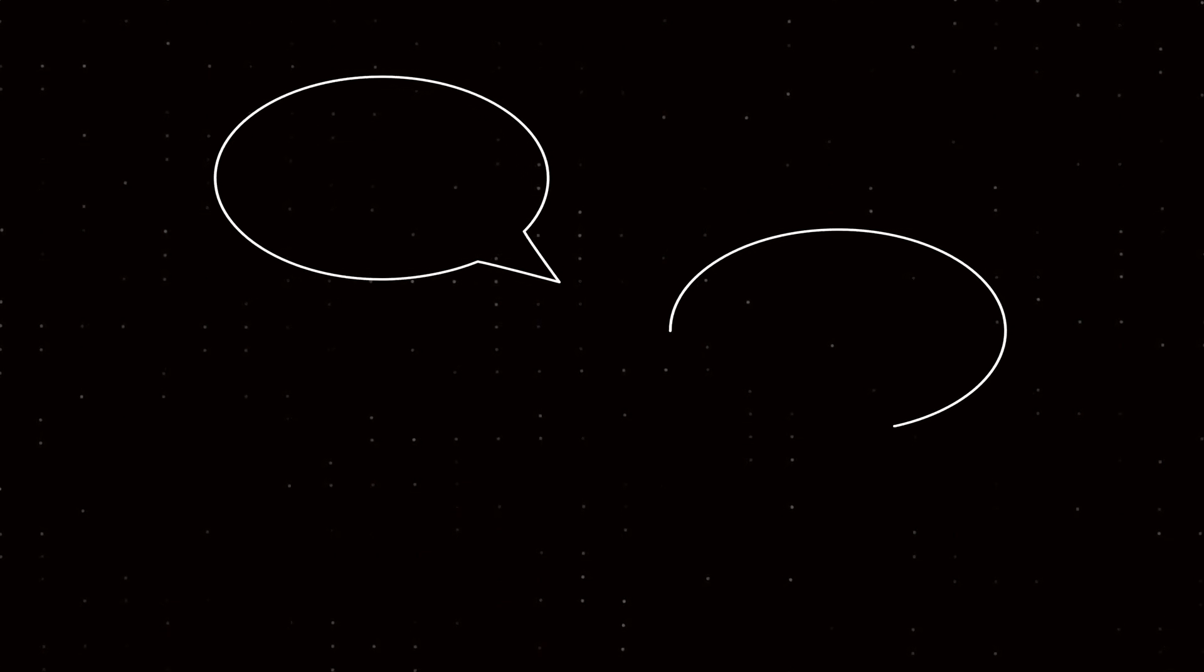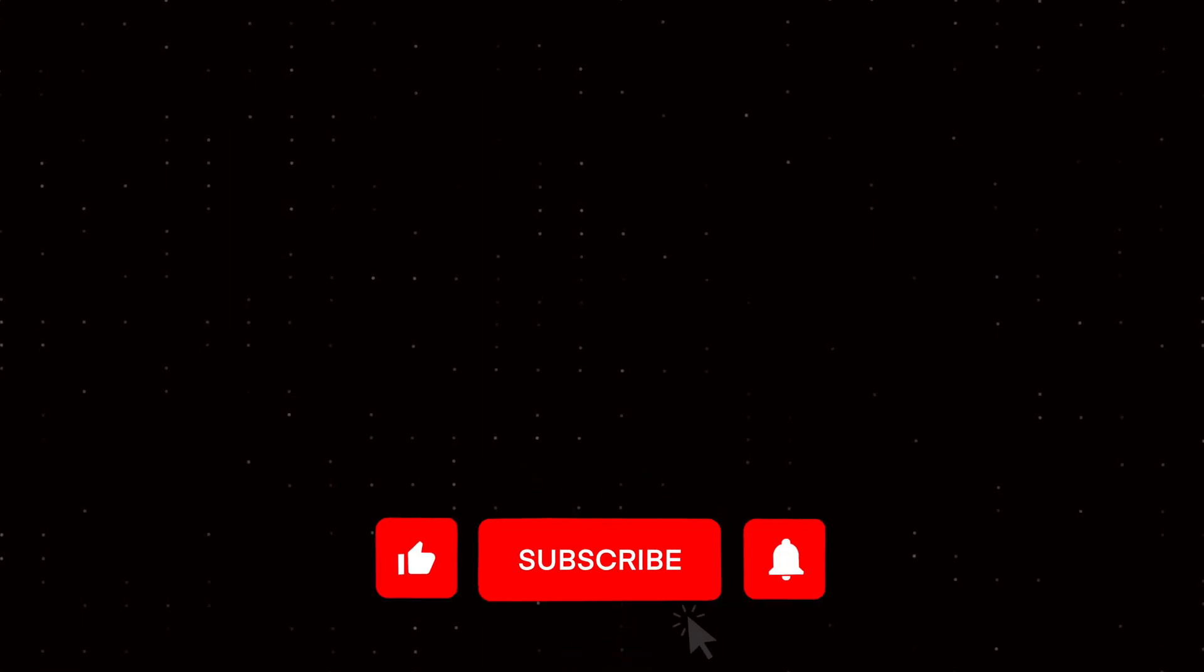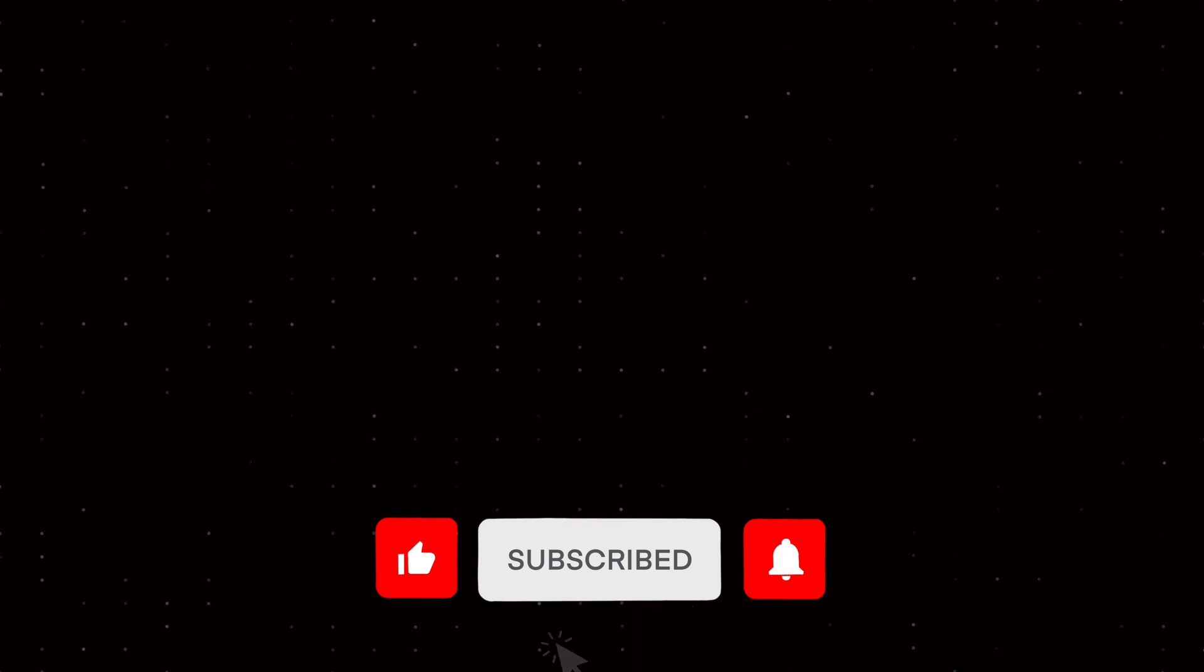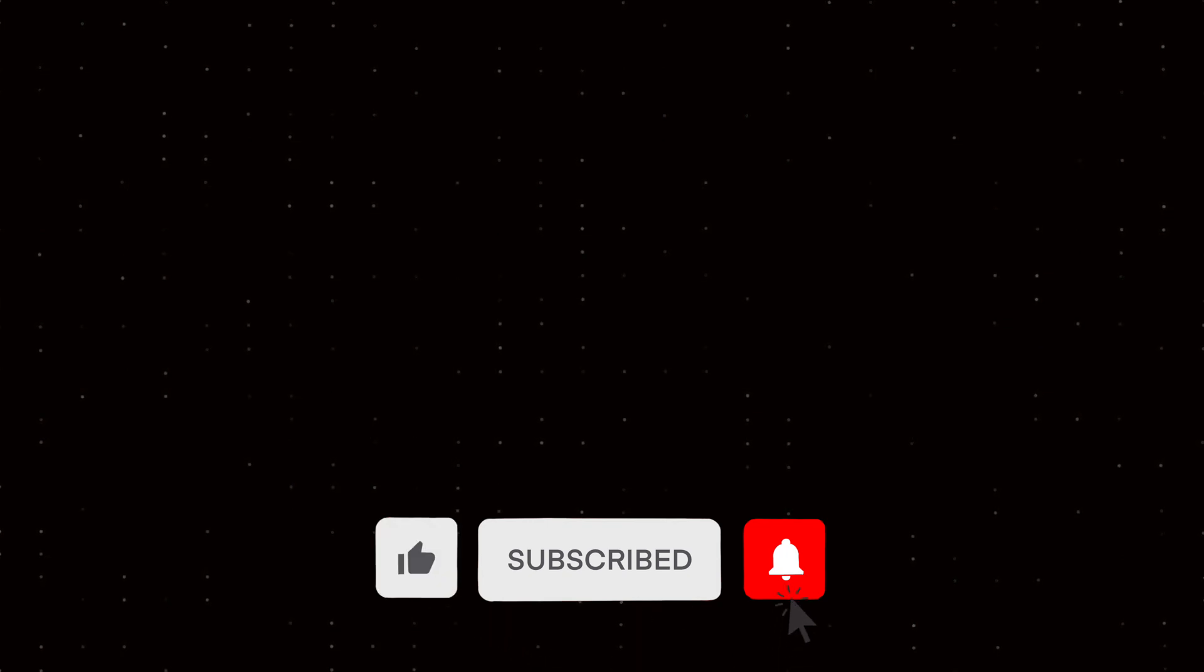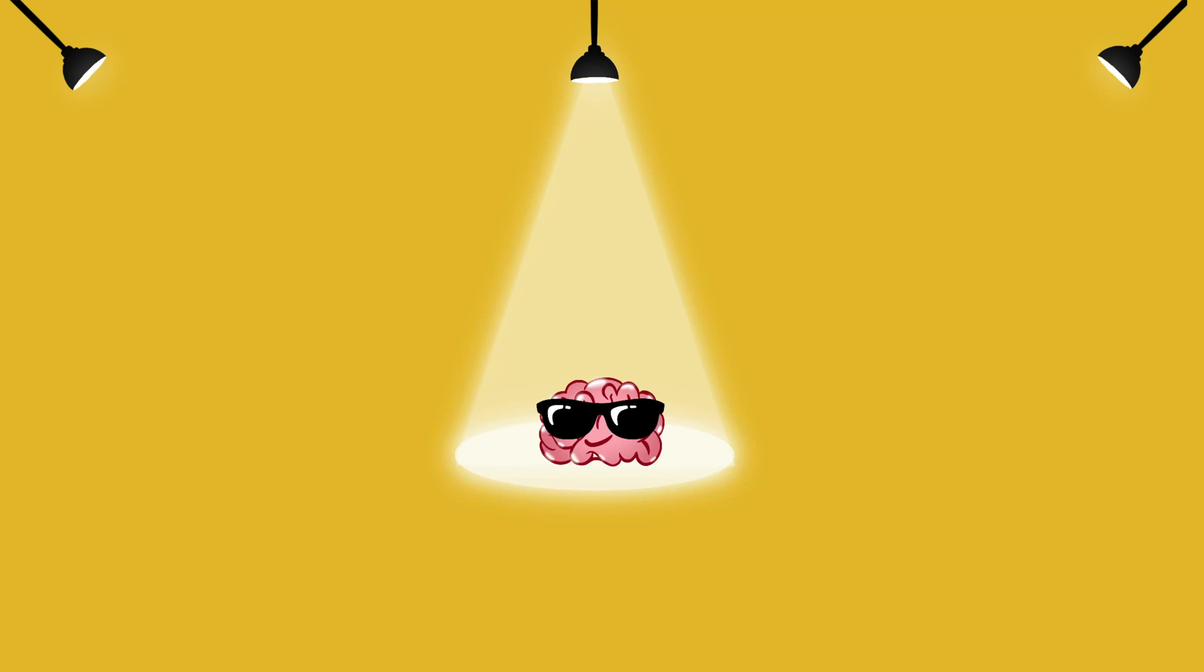Feel free to drop a comment below if you want to share your experience with the app review process for others who are looking for additional information beforehand. That's it for today. Thank you for watching. Please don't forget to subscribe to our channel and like the video to support us.